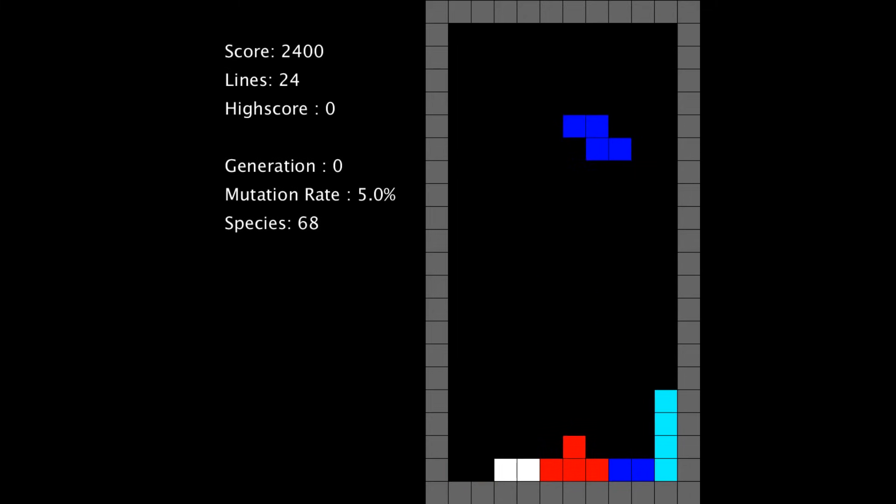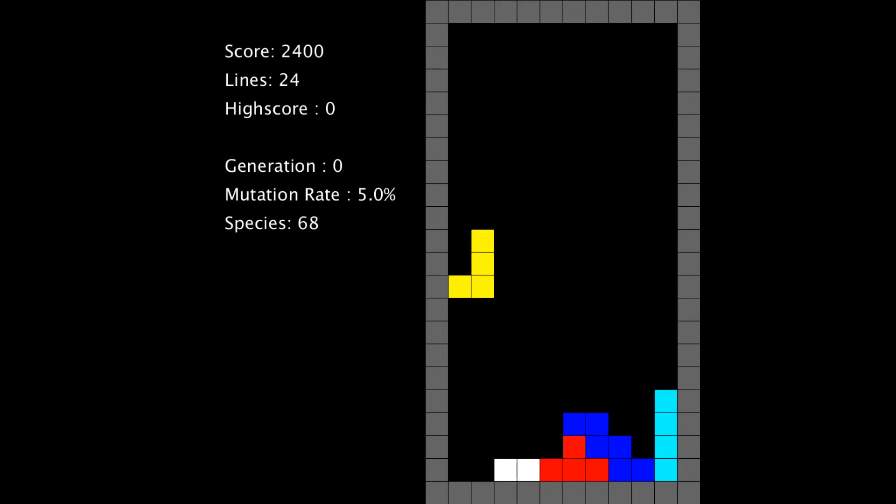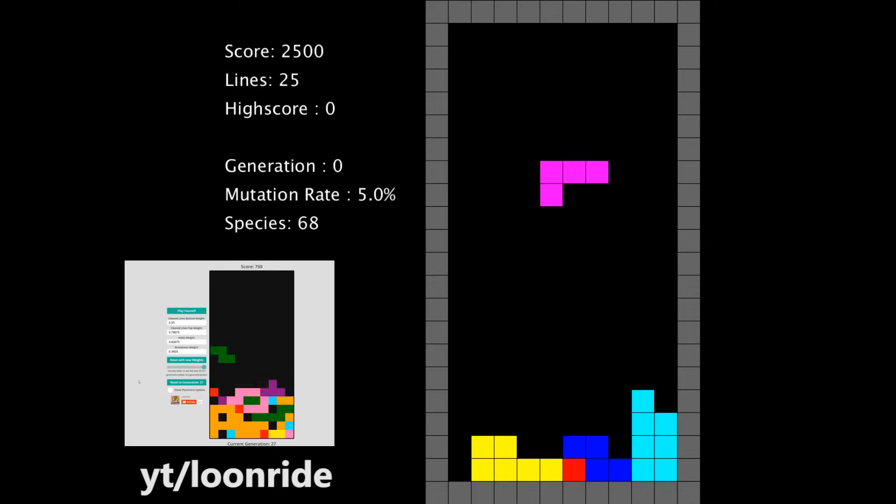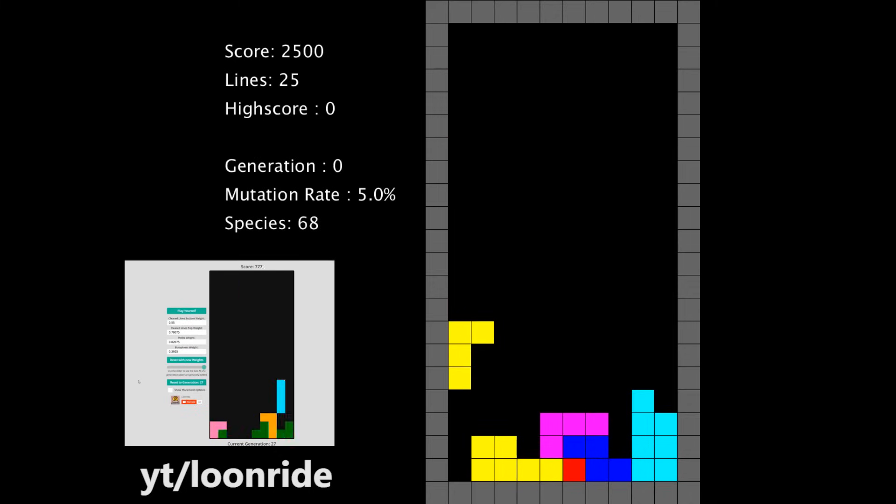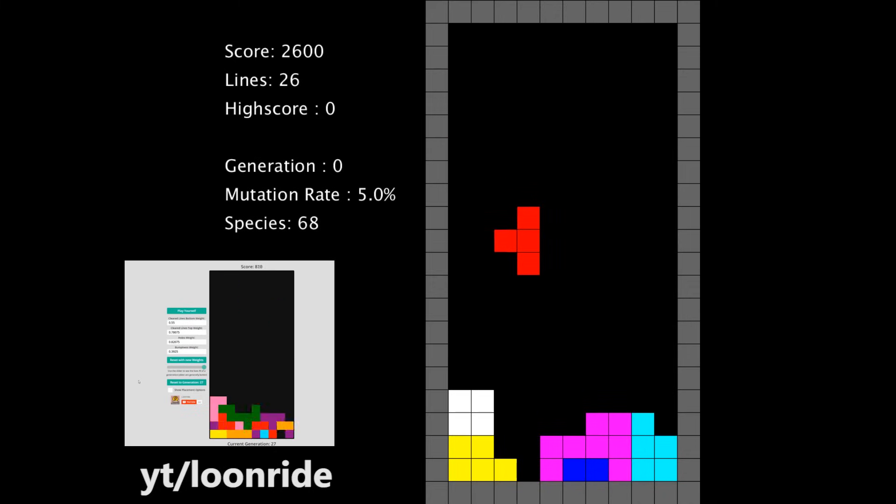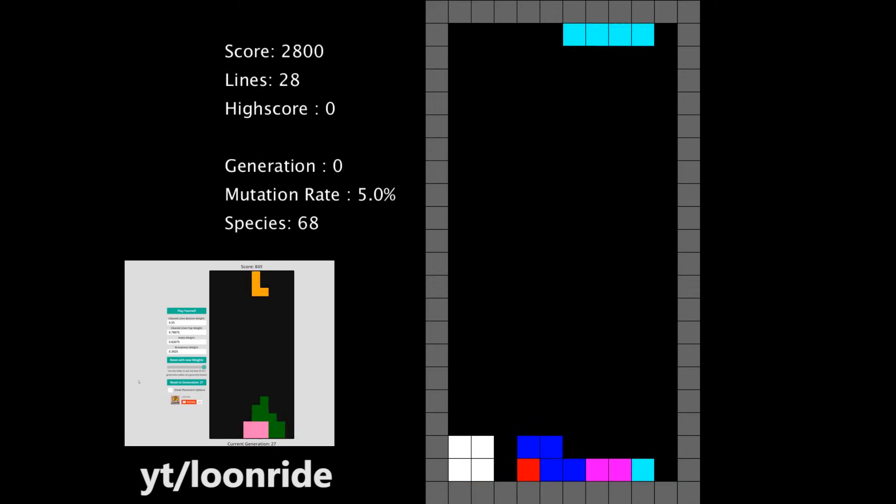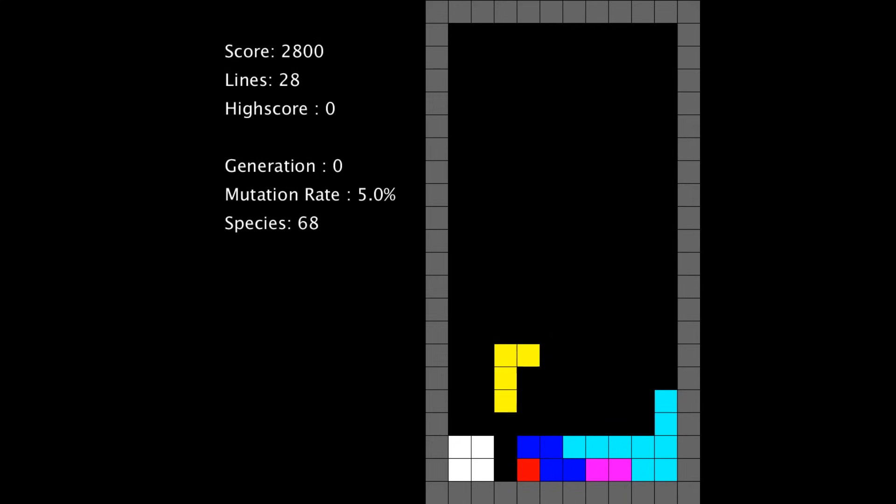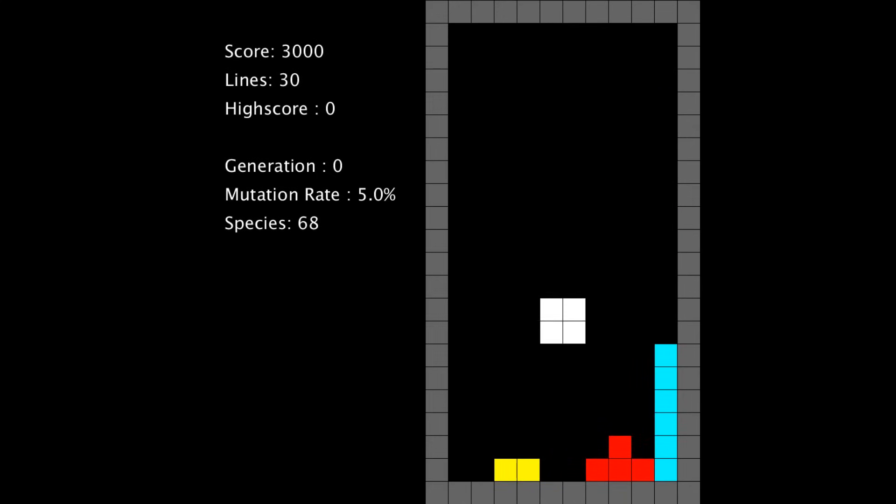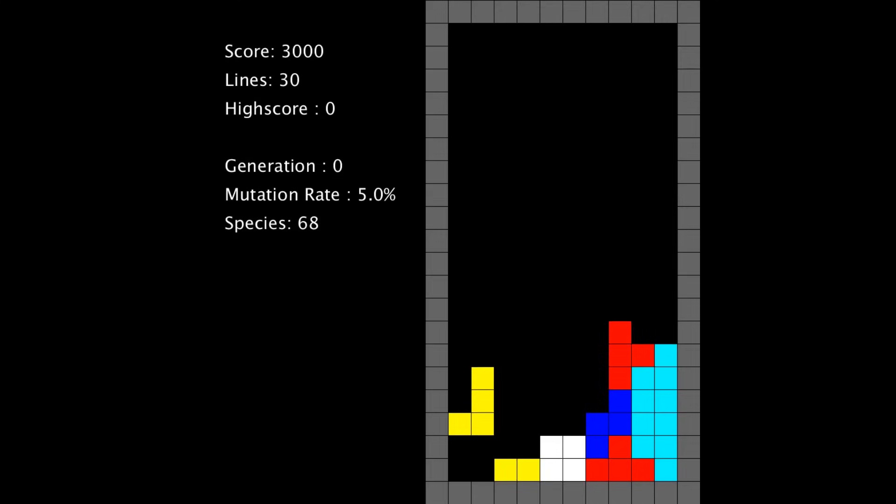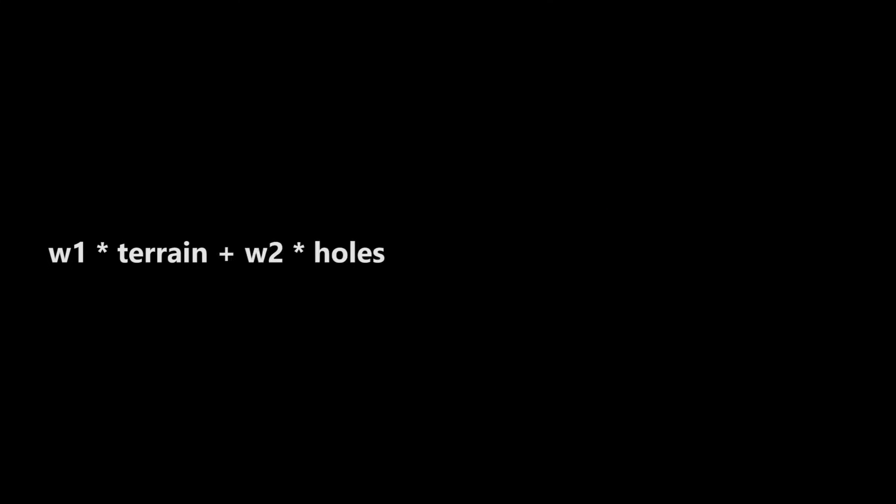I got the idea to use this approach from watching a video by LoonRide where he built a Tetris AI using this strategy. If you want to check out his video I'll link it in the description. Now you could just take those features and stick them in a function that would give you the score of each move or you can let an AI find that function for you. The way I did this is by assigning weights to each one of those features and then using a genetic algorithm to actually optimize those weights to create a better score function.